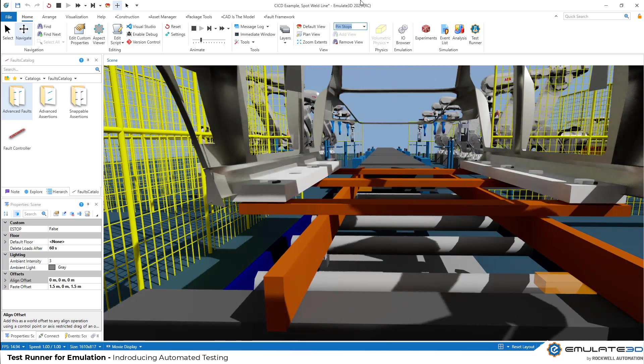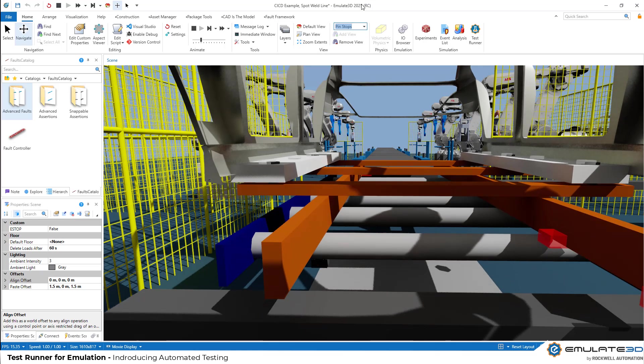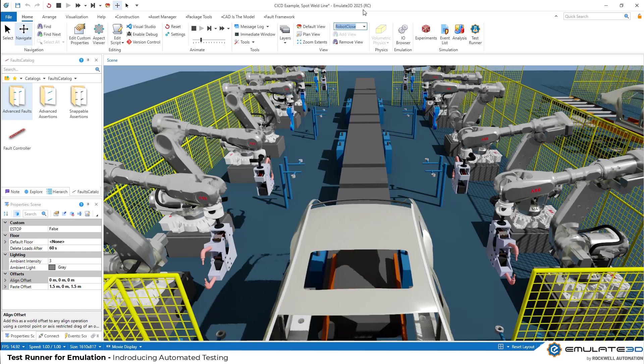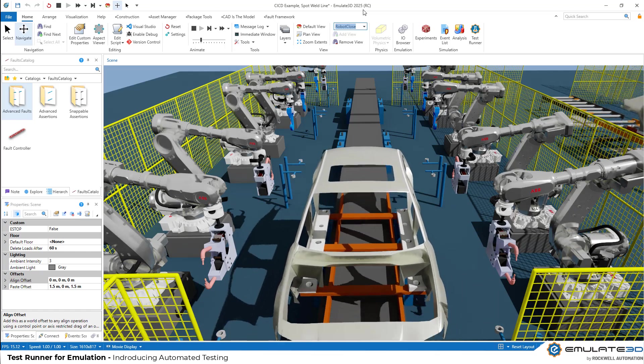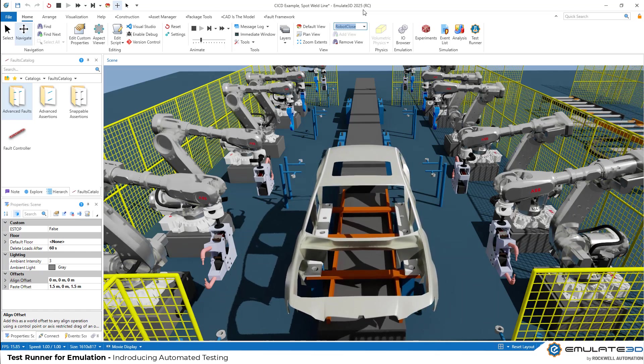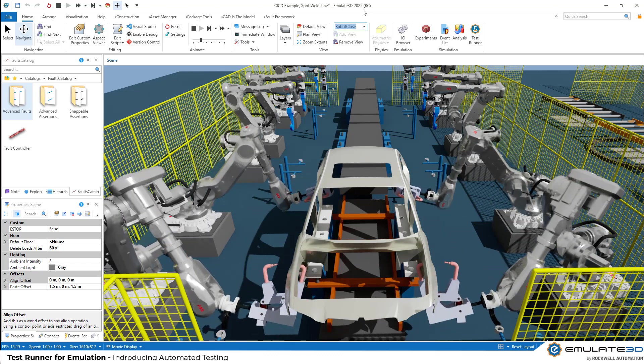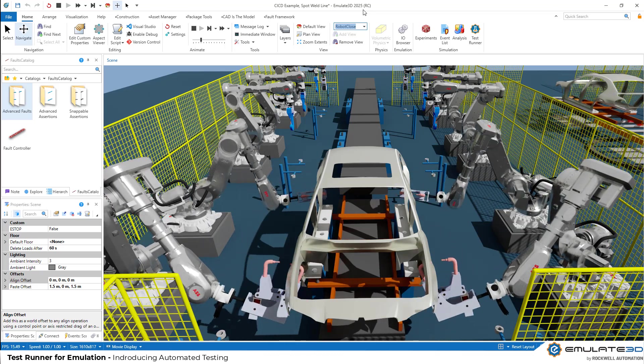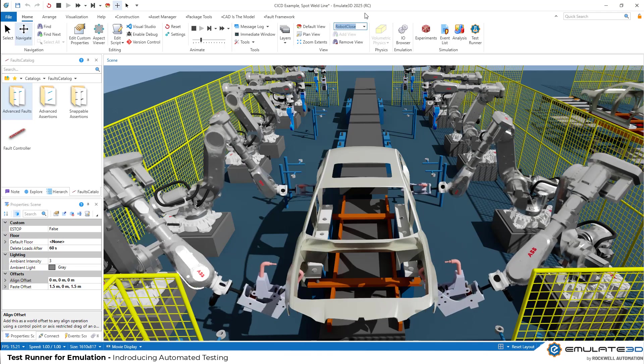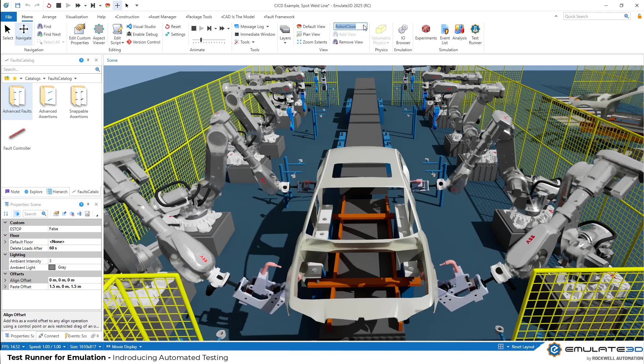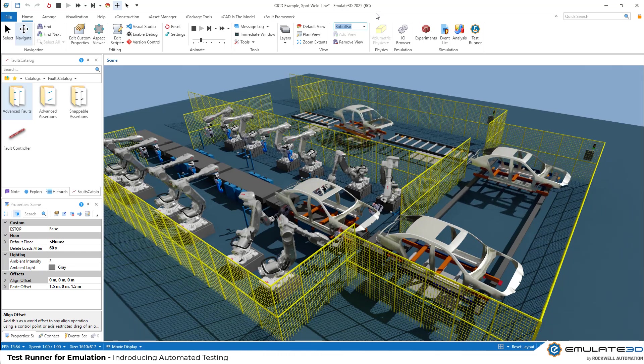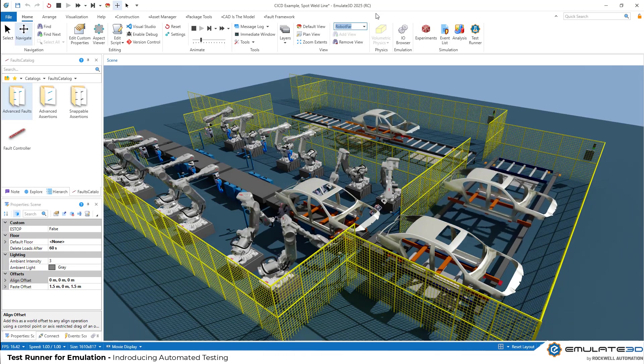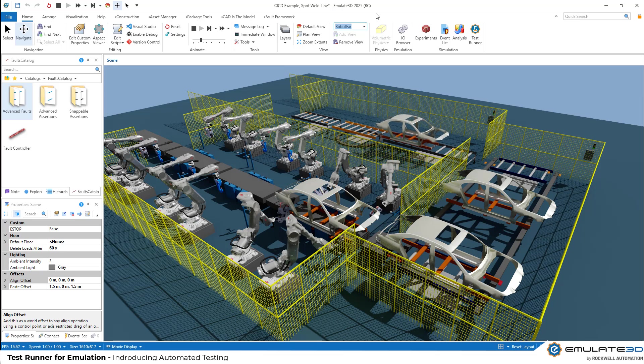These tests could be for happy path standard operation, or they could stress test the system, perhaps injecting operator interactions and device faults to check safety, alarms, and diagnostics. TestRunner will help you perform more comprehensive testing that's impractical or impossible to do on site. You may be hearing excitement around terms like modern industrial DevOps or CICD. This is a key part of that story.